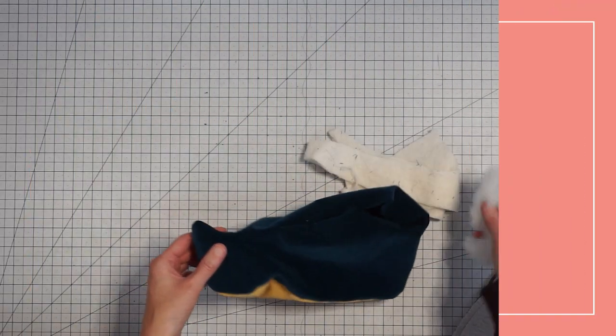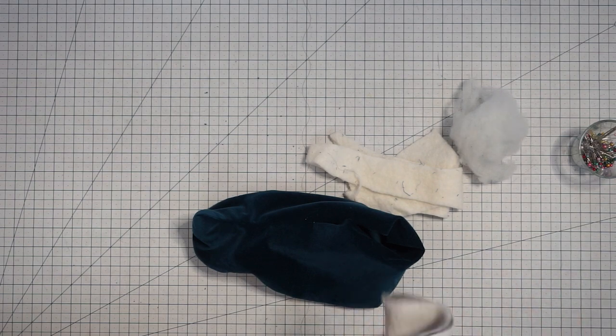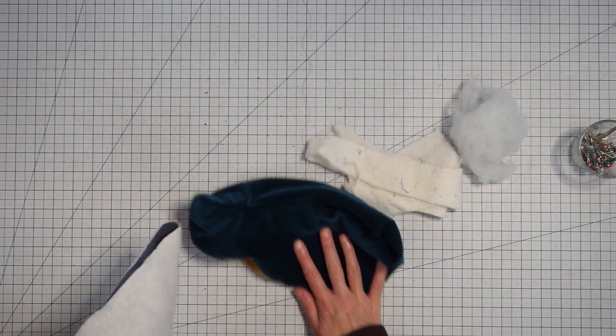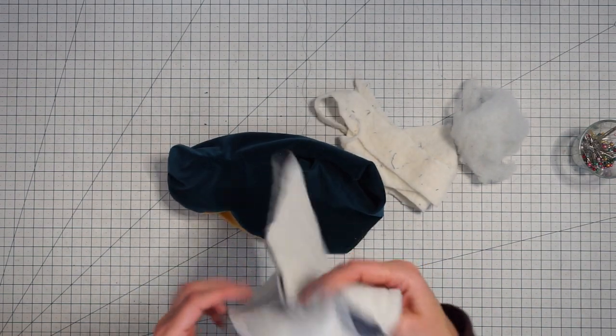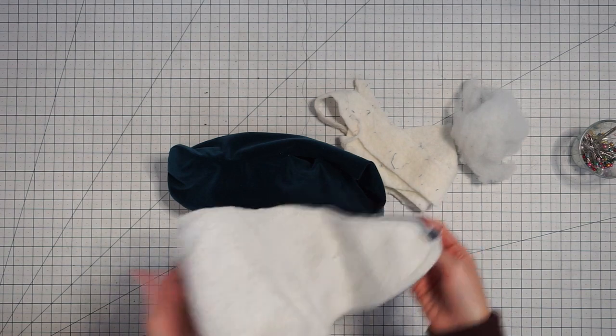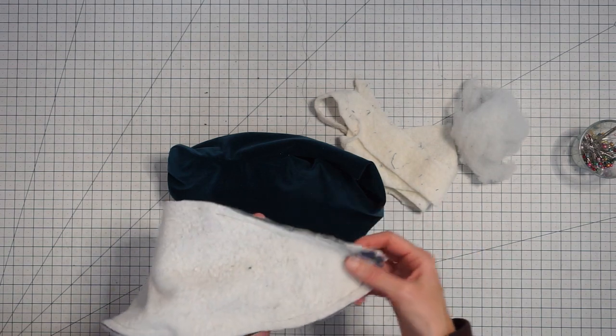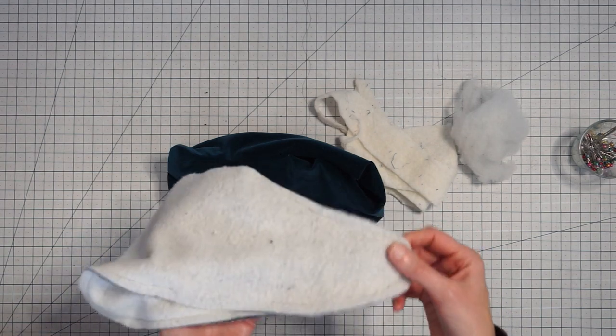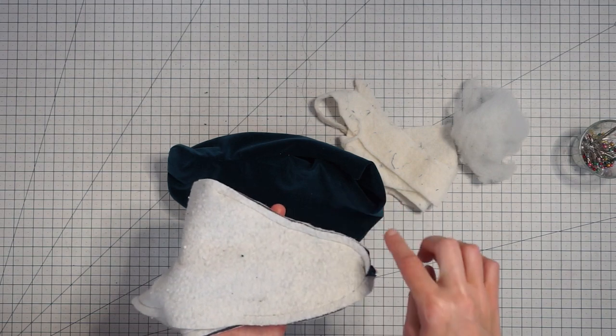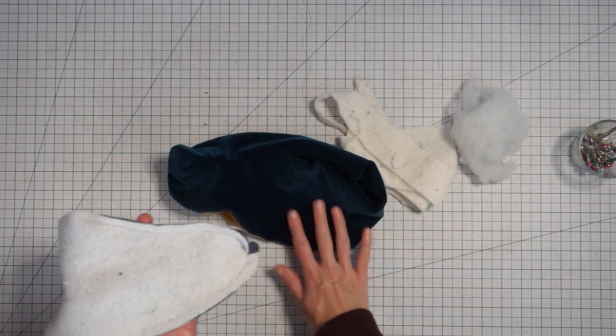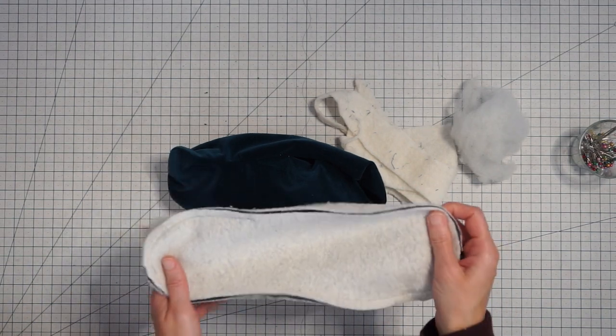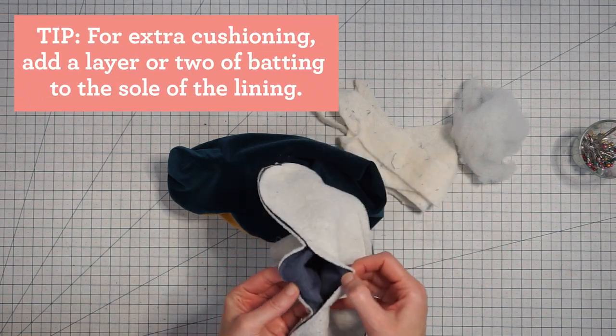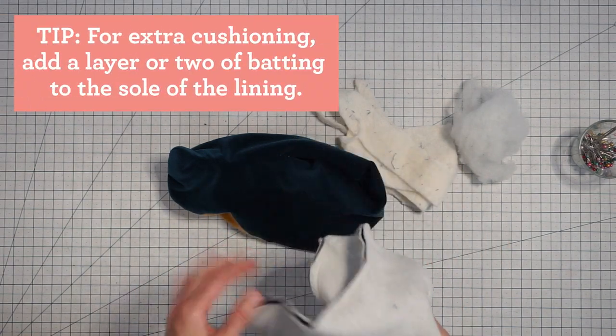So you just get that nice and filled in and then you want to attach your lining to your slipper. Here I have my lining piece. I've sewn the toe area and for the lining I'm not doing the little addition that we did for the outside. I've attached the sole but with an opening and this will allow us to turn it right side out.